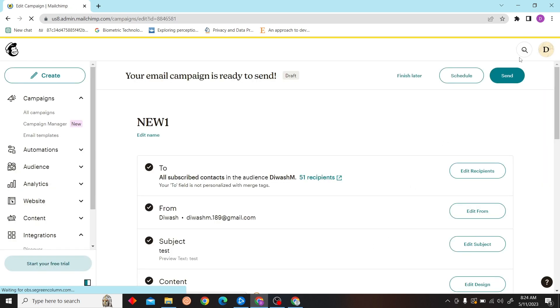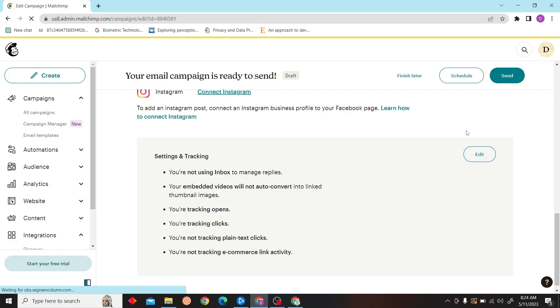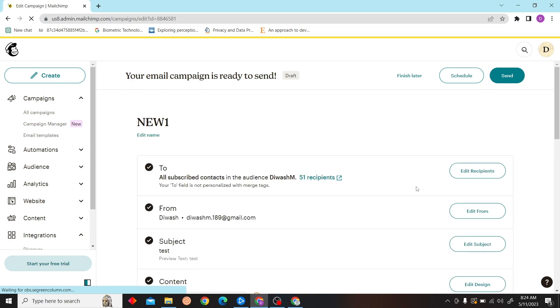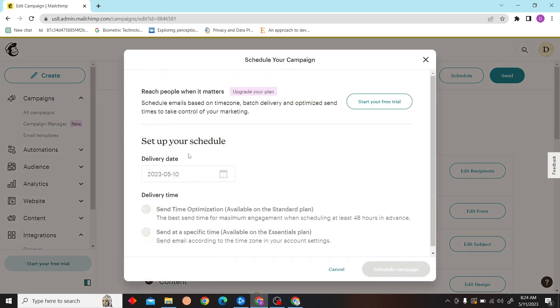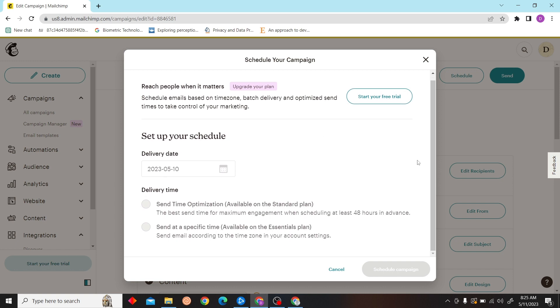Our email campaign is ready. Now you can click on Schedule, then you can set your schedule up here and click on Schedule Campaign if you have the premium version. Thank you for watching.